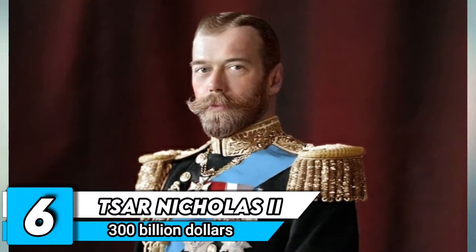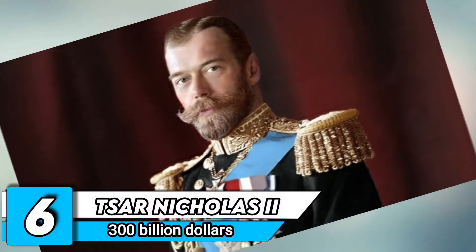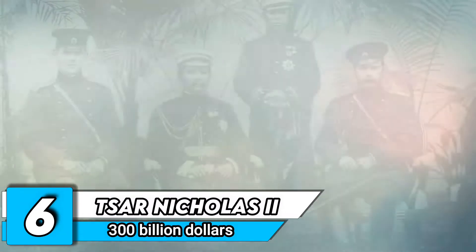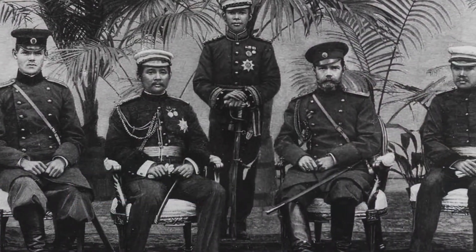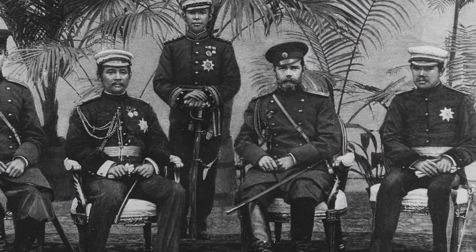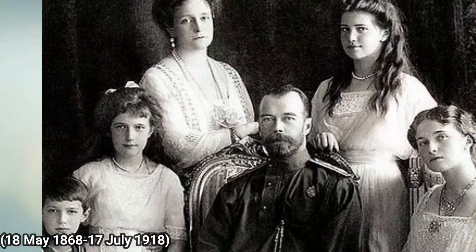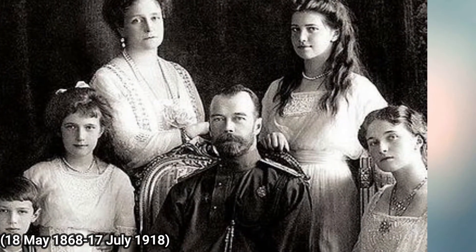Number 6. Tsar Nicholas II. Net worth of $300 billion. Nicholas II or Nikolai II Alexandrovich Romanov, May 18, 1868 to July 17, 1918.